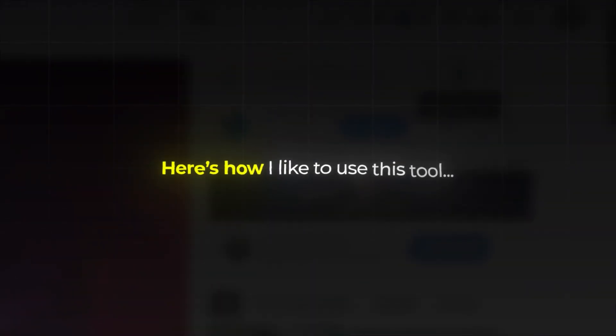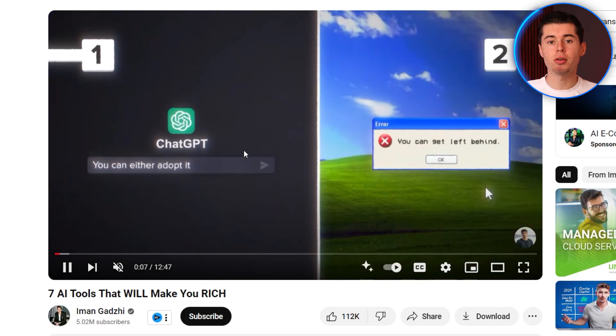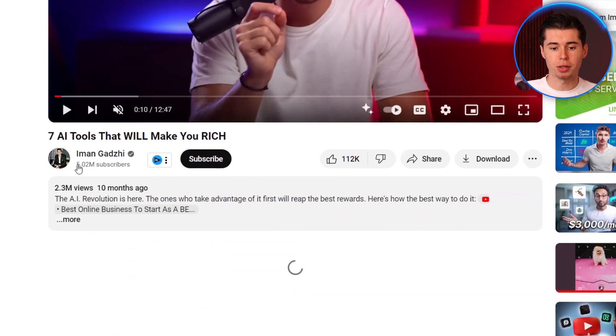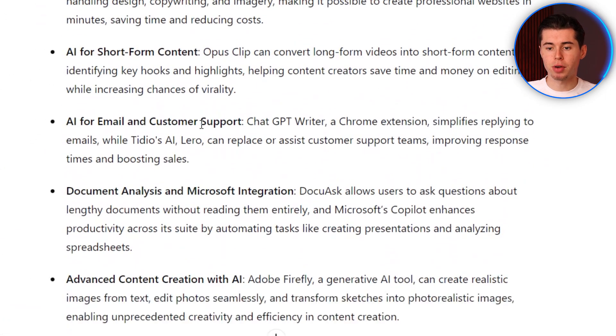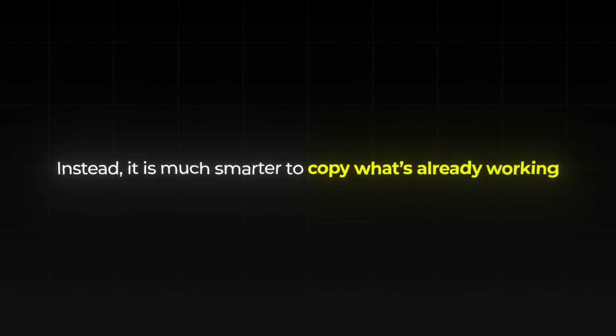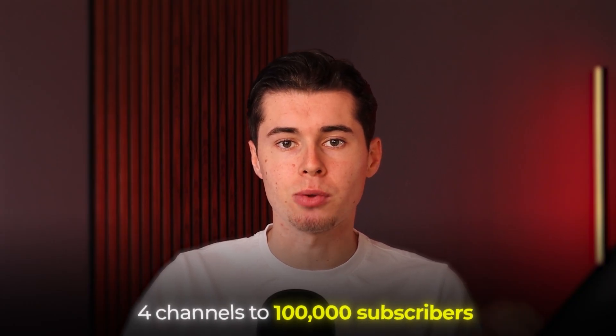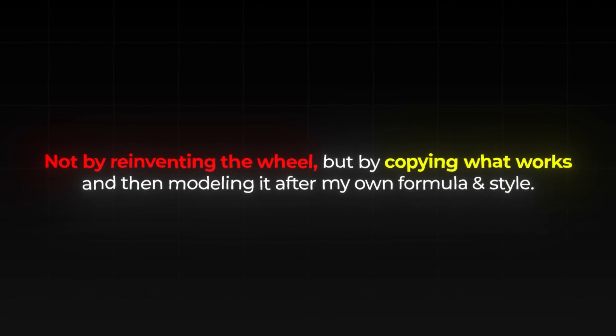Here's how I myself like to use this tool. Whenever I'm making a new video, I use Glasp AI to summarize already successful videos. Since this video is about 7 AI tools to create killer YouTube videos, I try to model what already worked, which is how I stumbled upon this video by Iman. Having installed Glasp AI, with just one click of a button, I have a bulletproof summary of the video and I can ask any follow-up question about it. On YouTube, the worst thing you can do when struggling to grow is try to reinvent the wheel. Instead, it's much smarter to copy what is already working. That's how I've grown over 4 channels to over 100,000 subscribers — not by reinventing the wheel, but by copying what works and modeling it after my own formula and style. And Glasp AI makes that extremely easy to do.